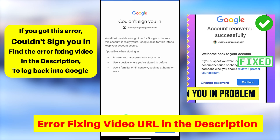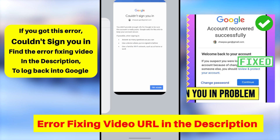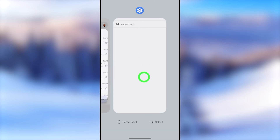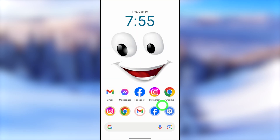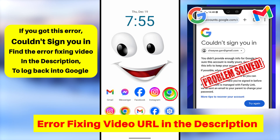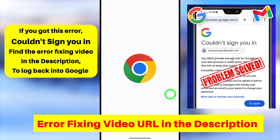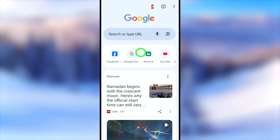If you couldn't answer any of their questions, most of the time you will get a 'Couldn't sign you in' error window. If you get this error, watch the error-fixing video — you can find the link in the description. After watching that video, you can easily fix this issue and log back into your account. Anyway, I will also show you another simple trick in the second method.